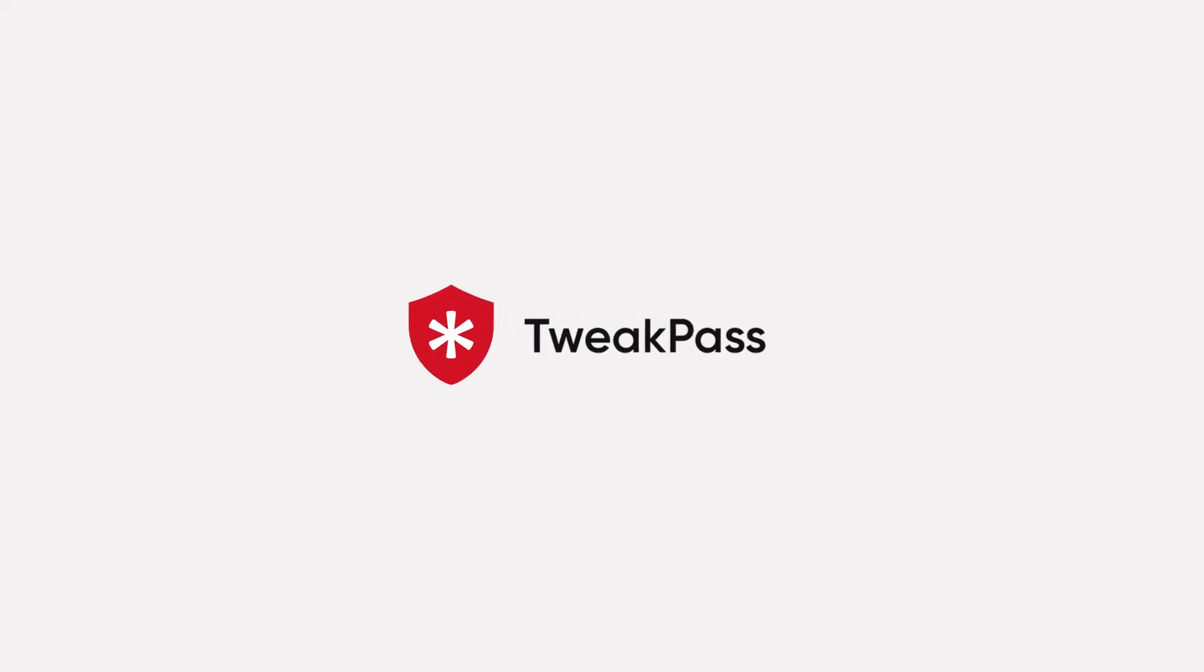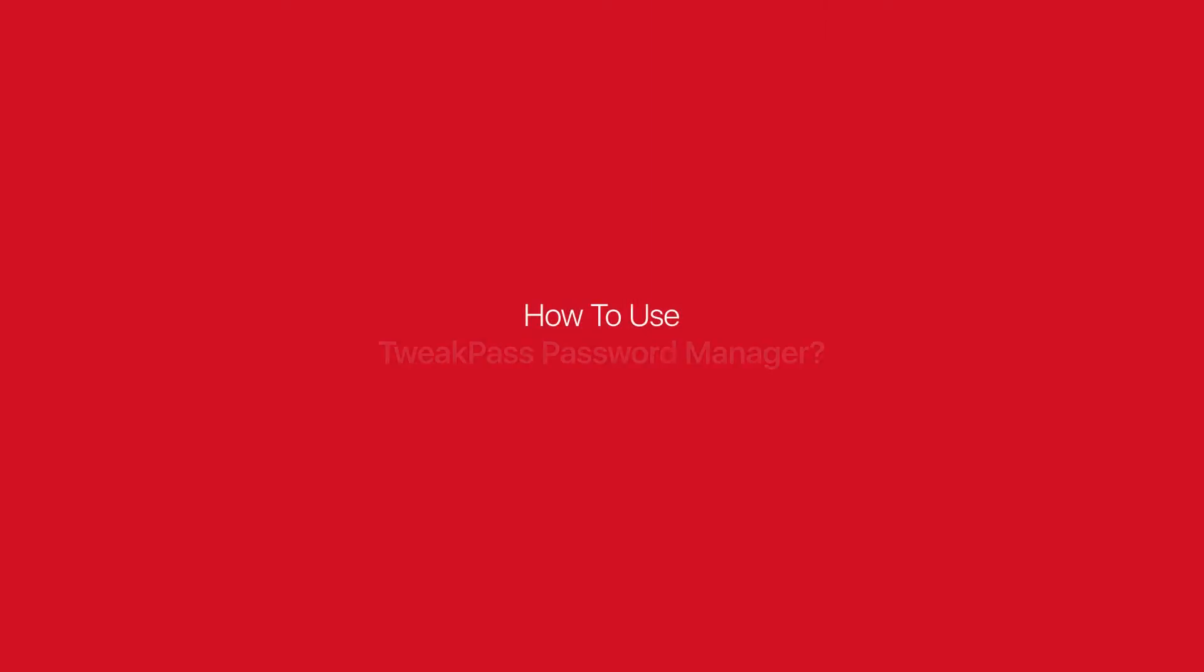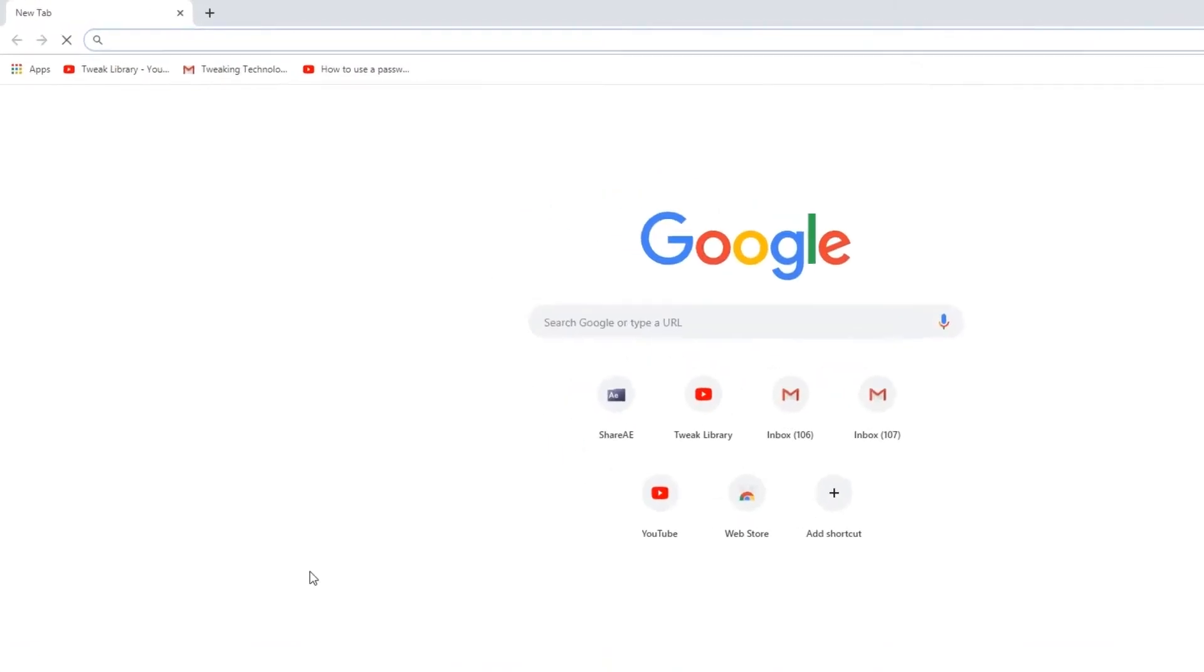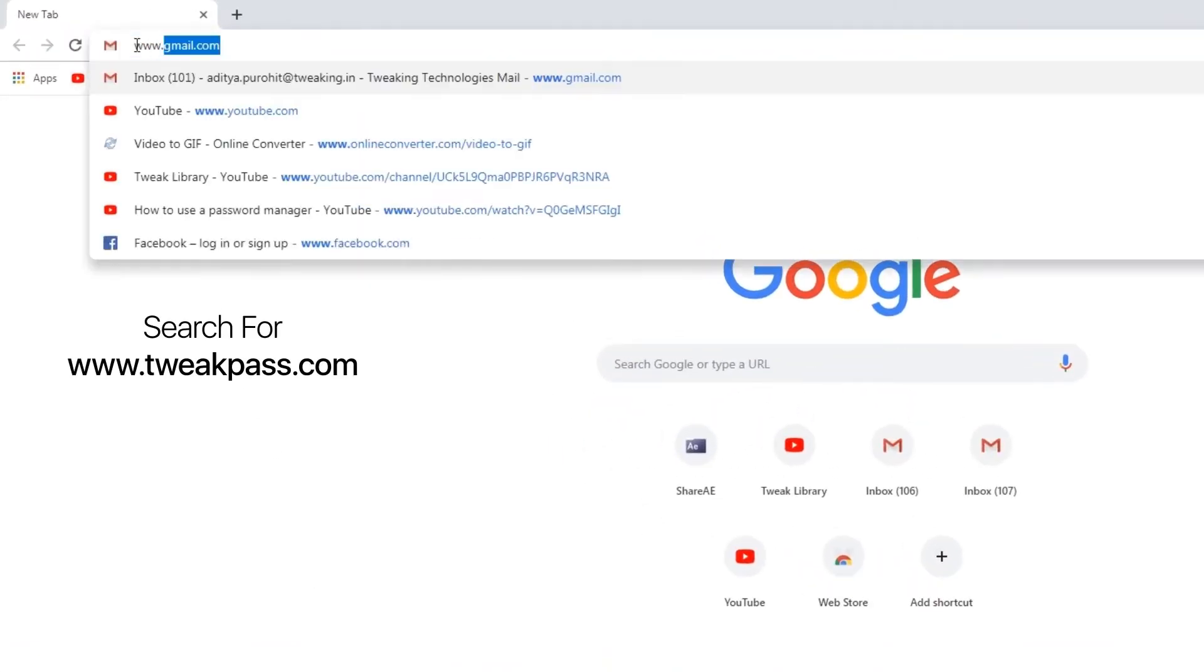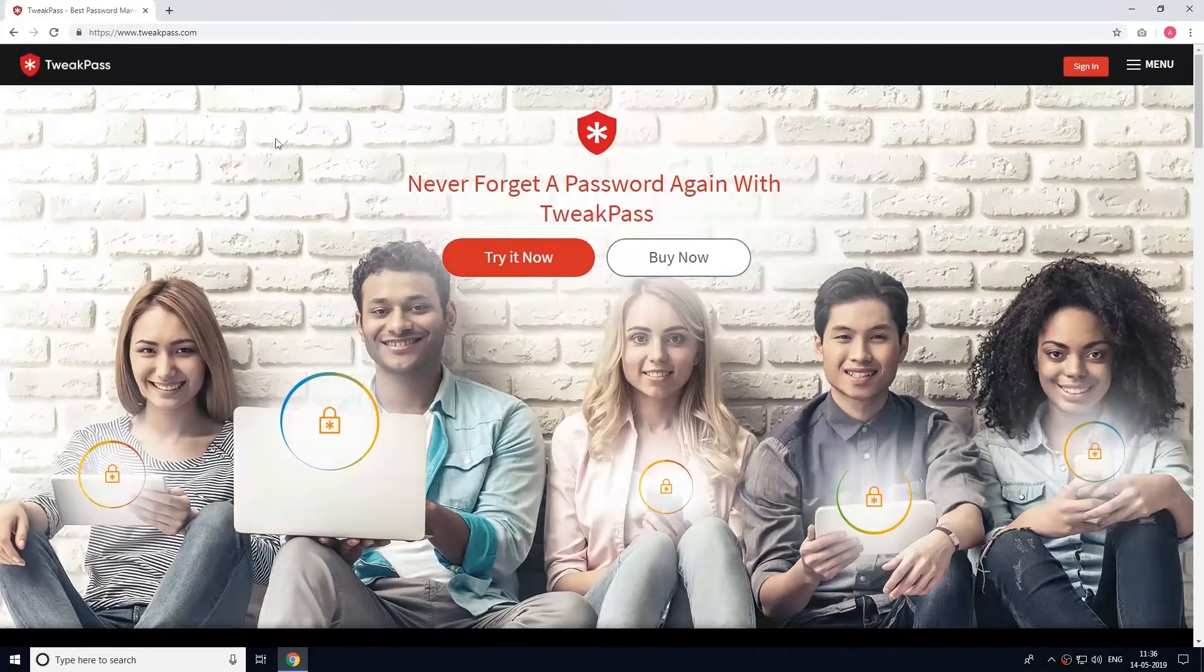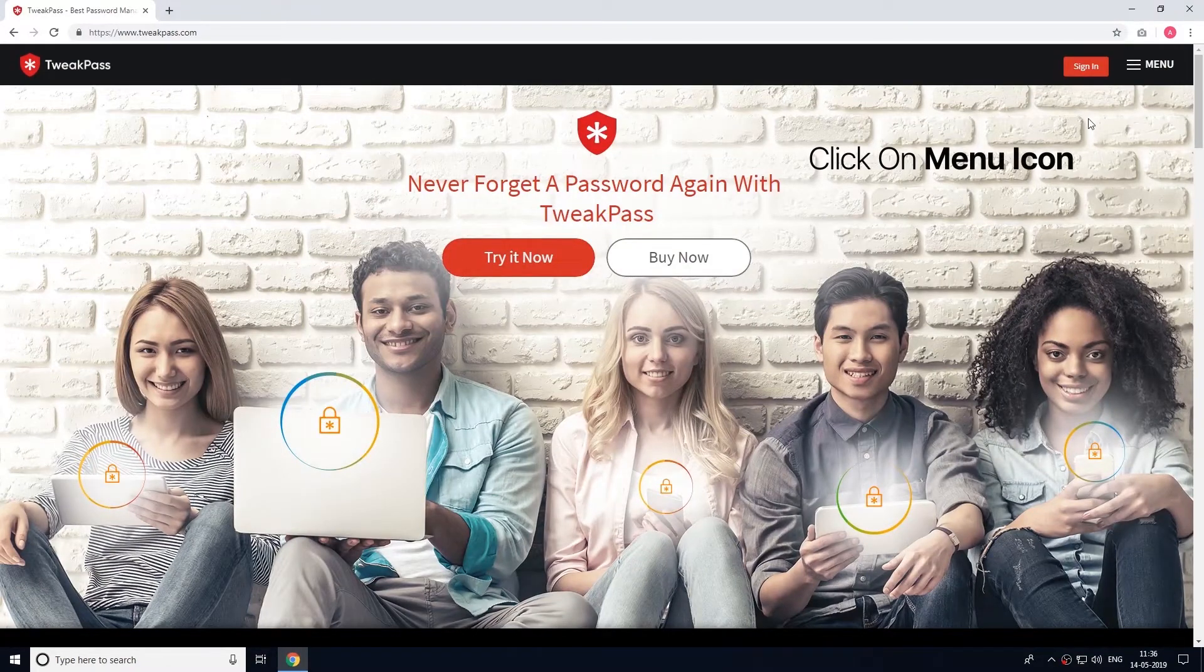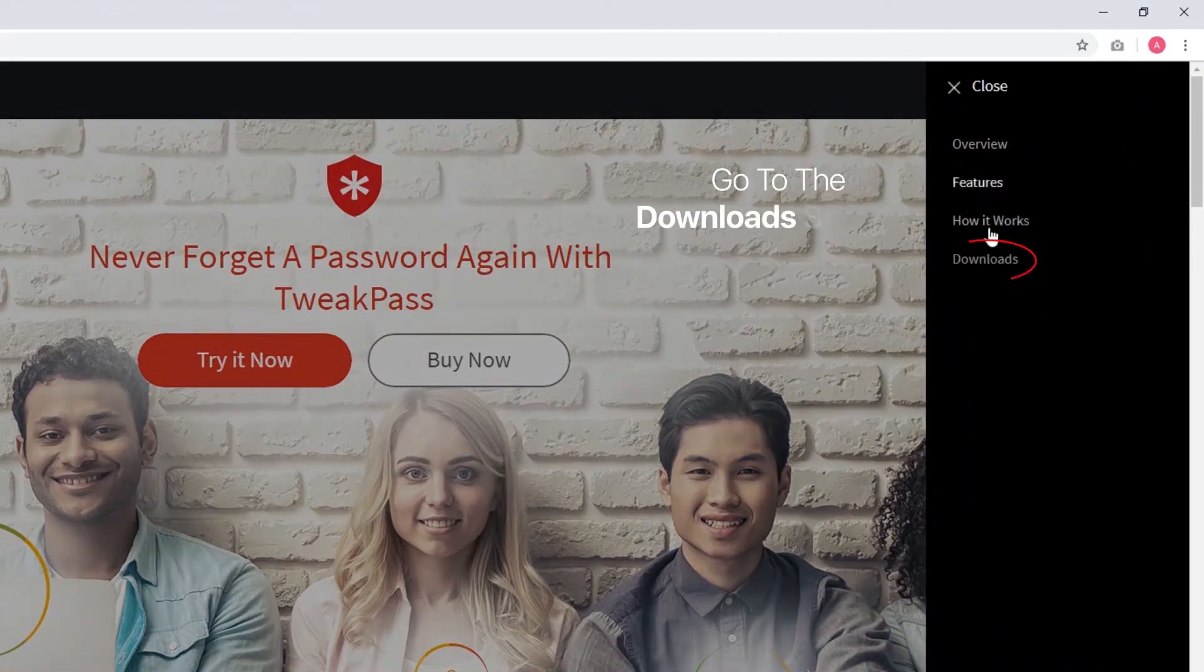TweakPass Password Manager tool for Windows, the ultimate password manager. How to use TweakPass? Open any web browser on your Windows PC and search for TweakPass.com. Look for the menu icon at the top right corner and click on the downloads button.